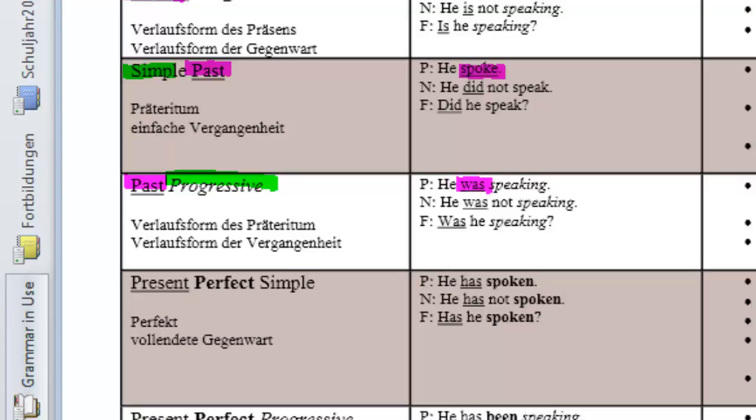He was. And we need a progressive, another verb form. So, here it's speaking again.